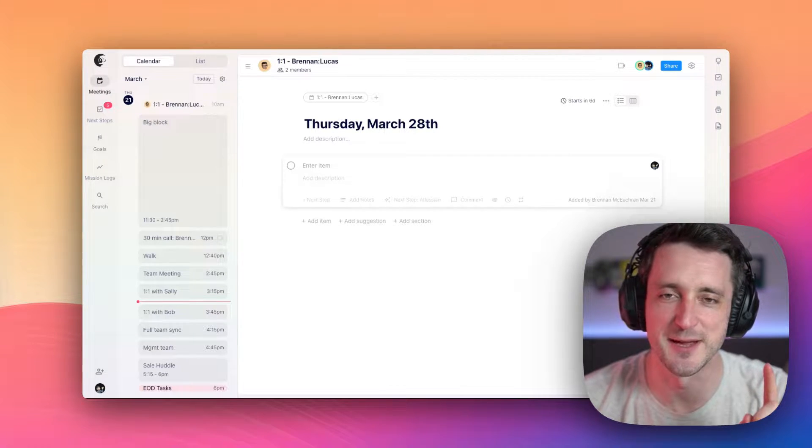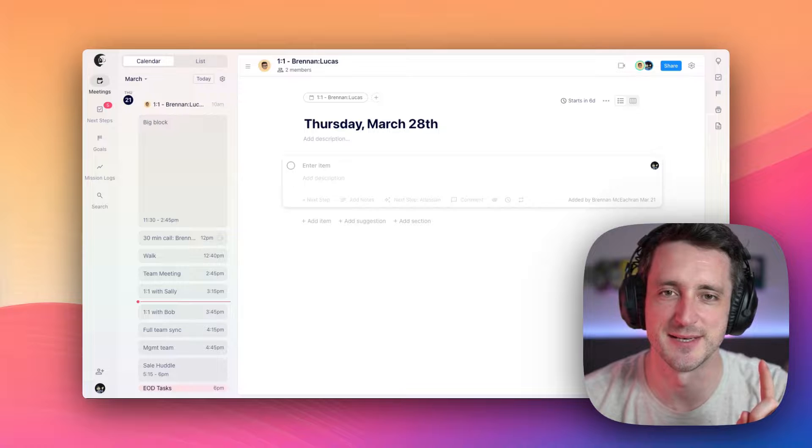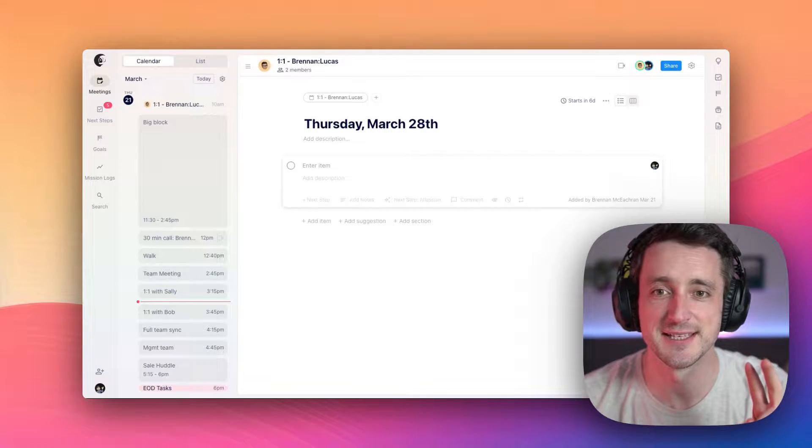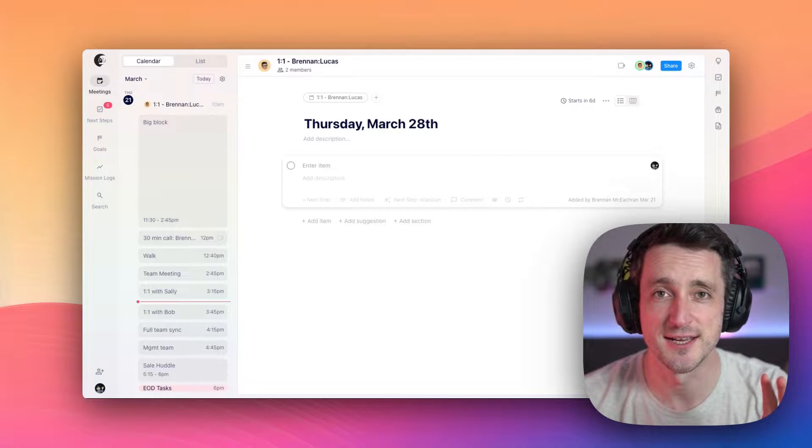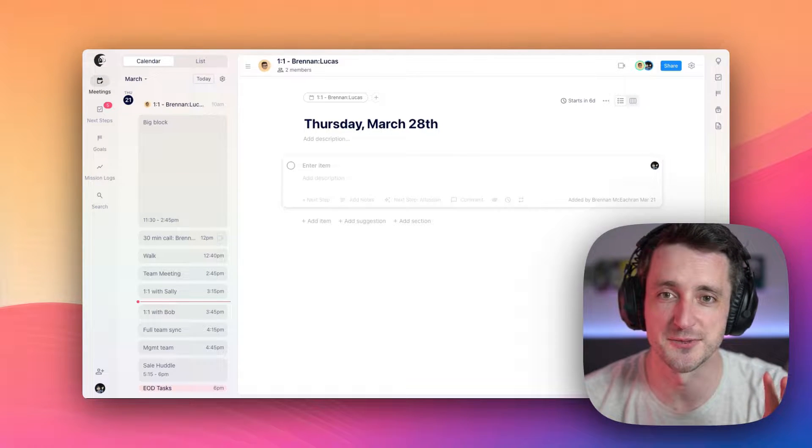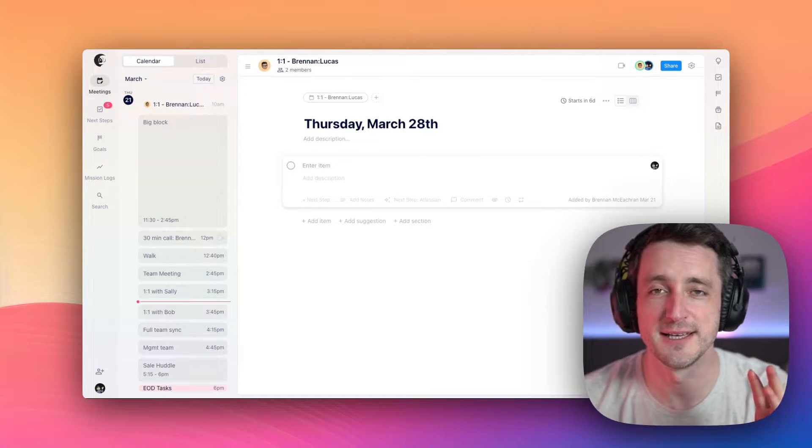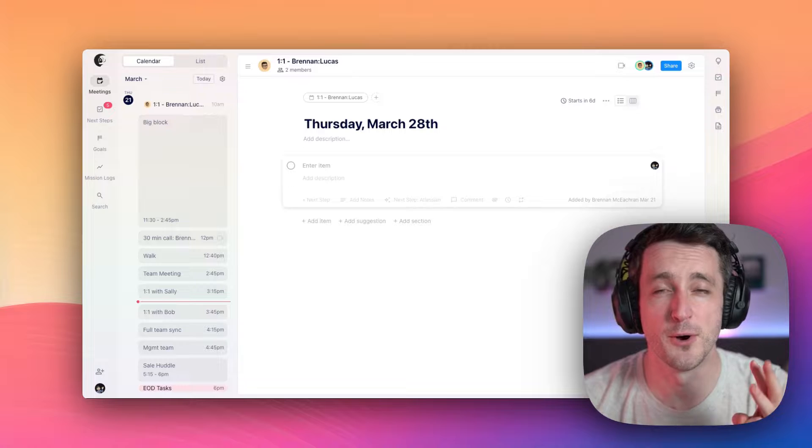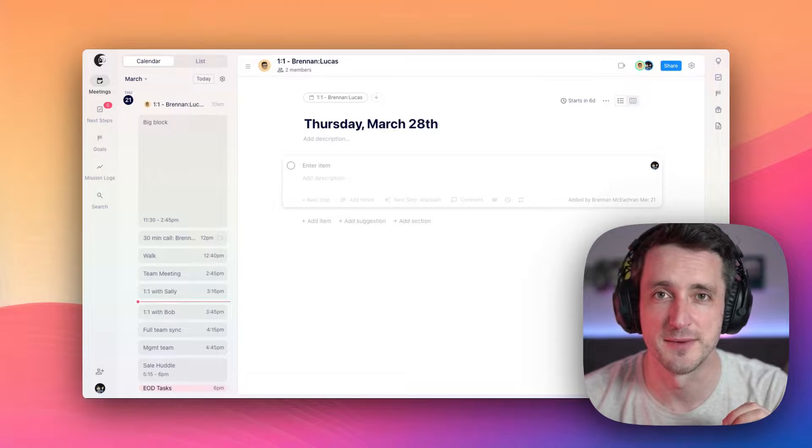The first is adding HyperContext to a meeting. The second, creating an agenda and taking some notes. And finally, some of our post meeting automations.